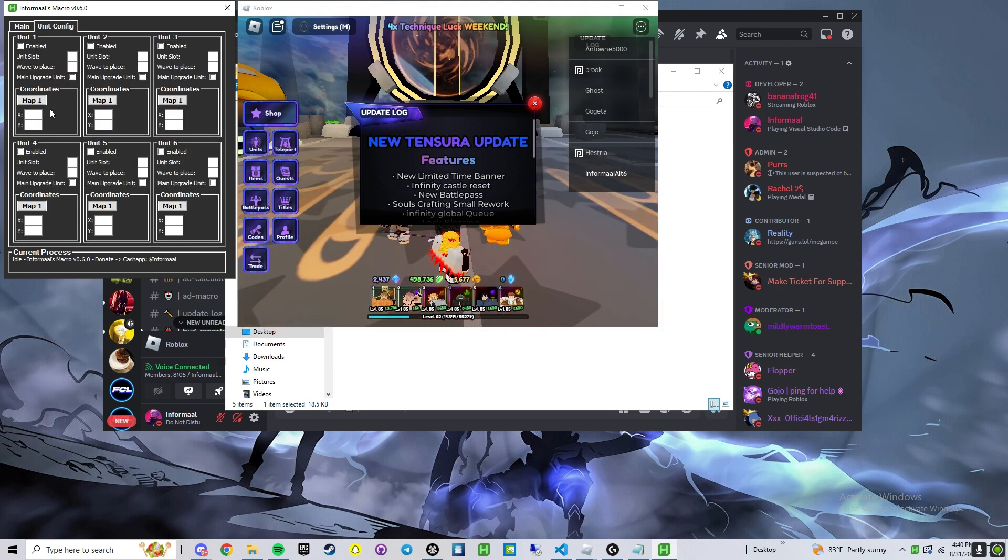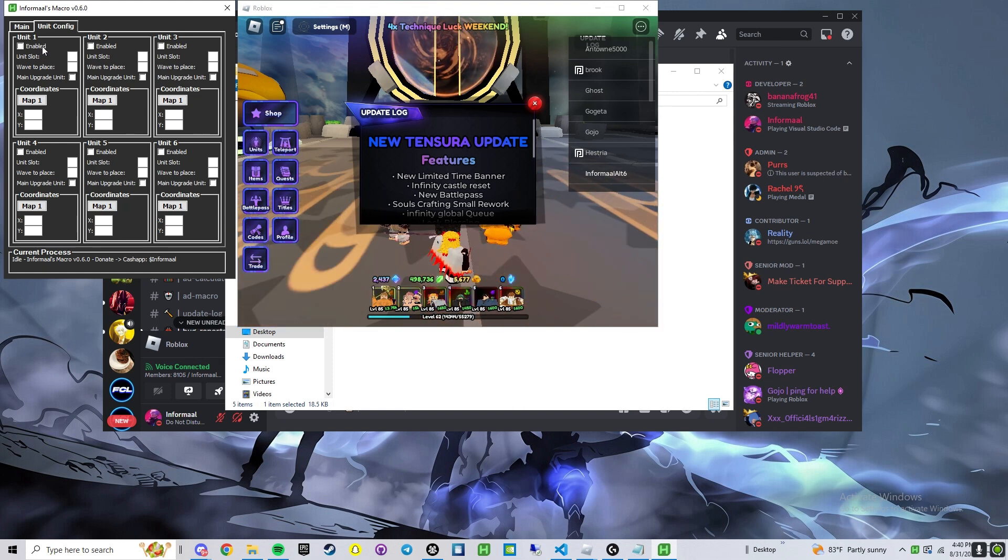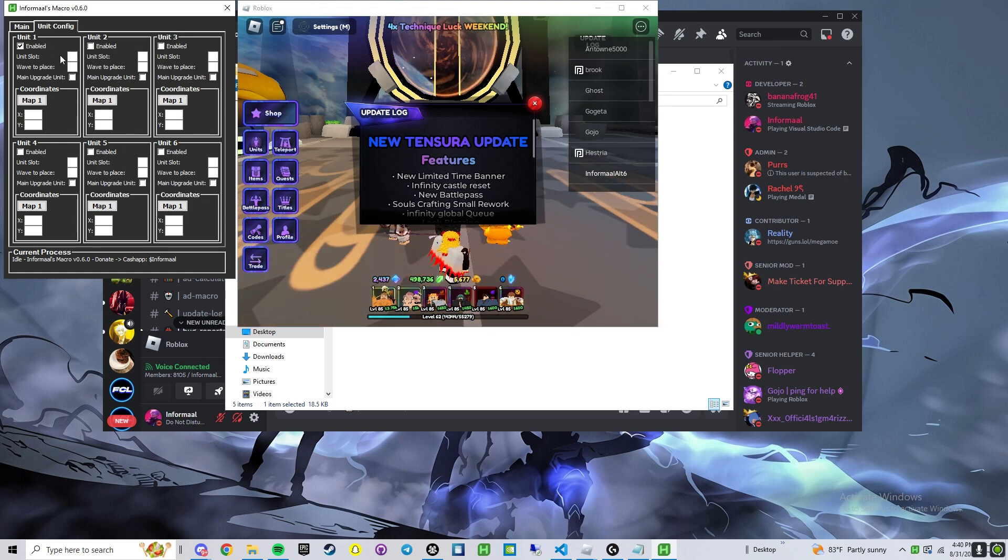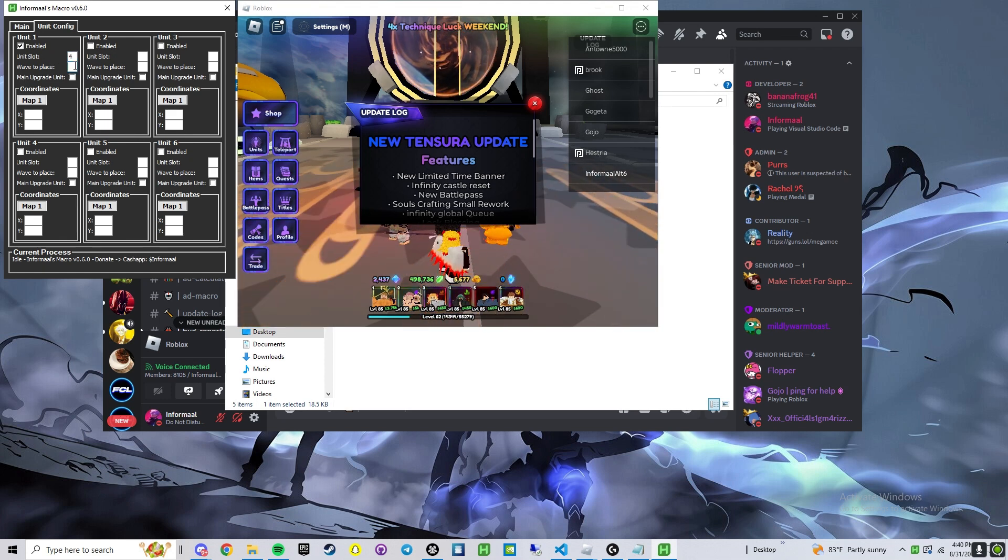Unit config, we now have 6 units. Nothing new here besides the UI and 6 units though. Enable, put the unit slot, I'm going to use 4, and then we're going to place center wave 1.